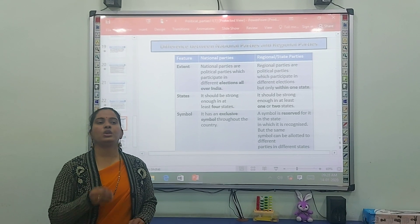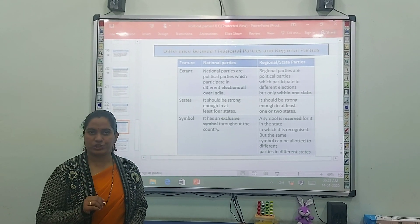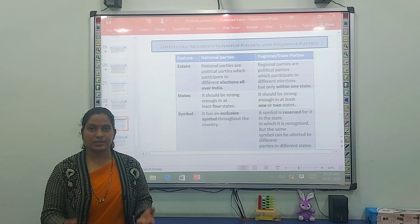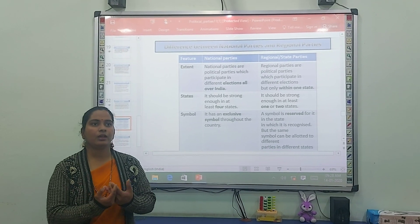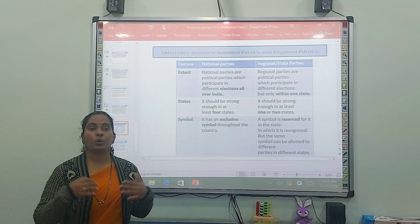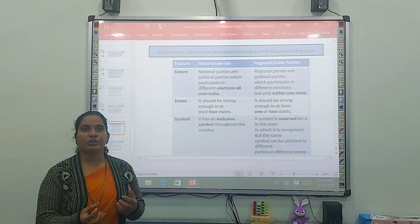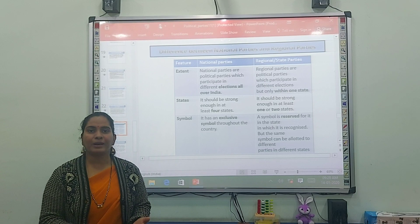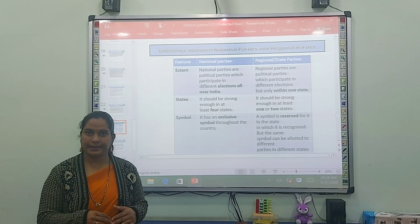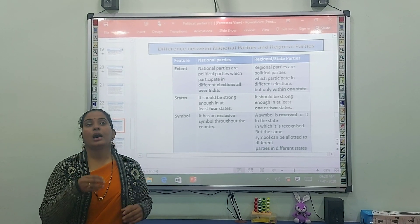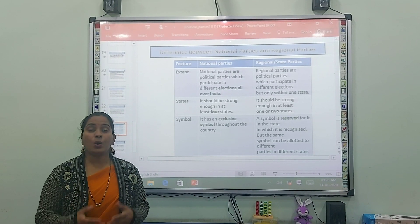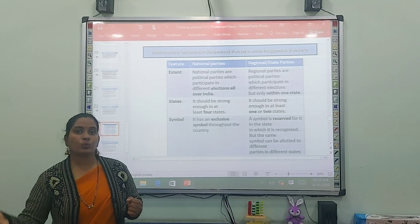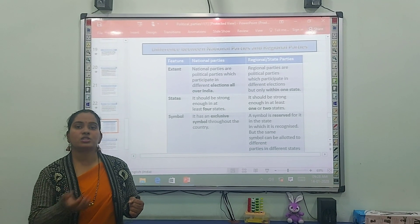We have seen lots of parties during the time of elections — surrounding your areas, in your city, in all of India. According to national tradition, we have a lot of parties in India. So, first, how do we assess which one is a national party and which one is a state party?